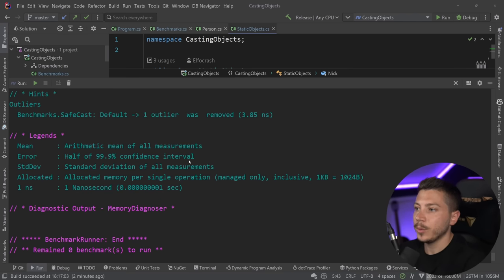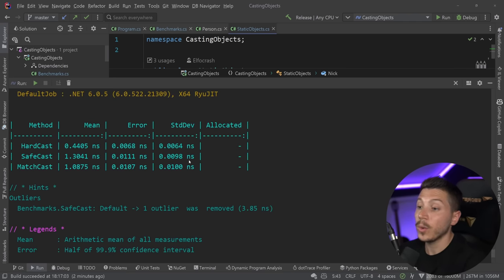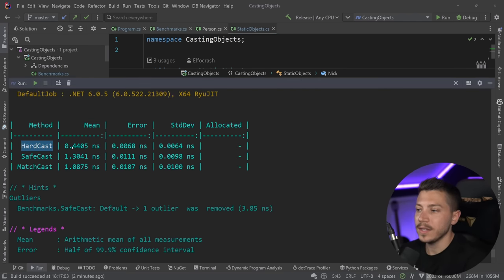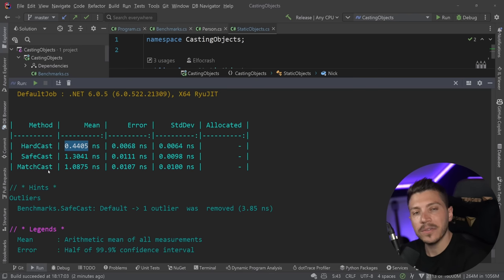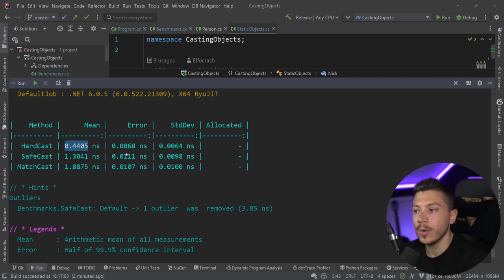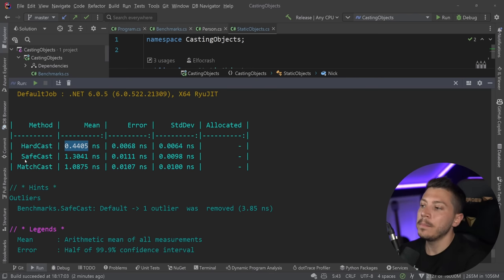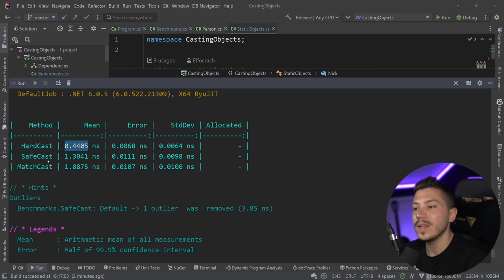Results are back. As you can see, hard casting is by far the fastest — less than half a nanosecond — while match casting is the second fastest at about one nanosecond. Safe casting is the slowest, which is interesting because match casting and safe casting can be used interchangeably.